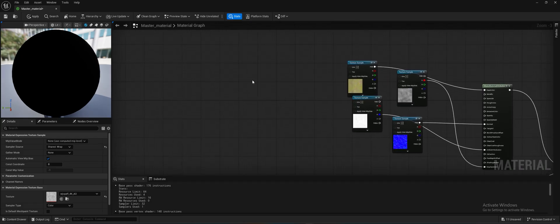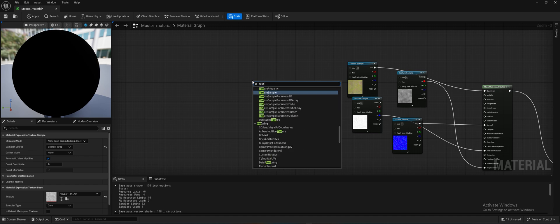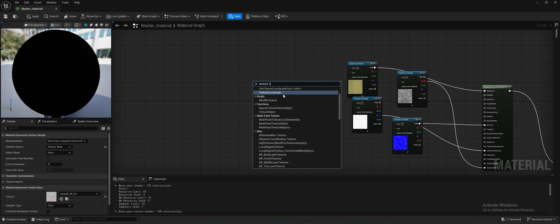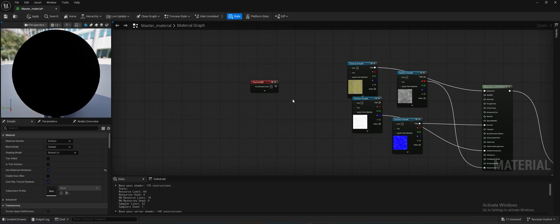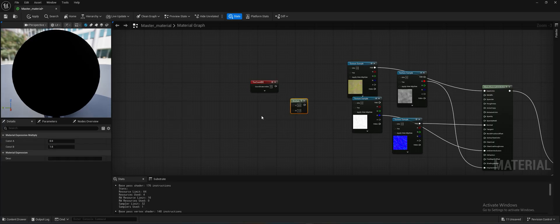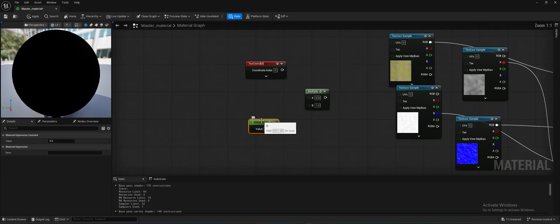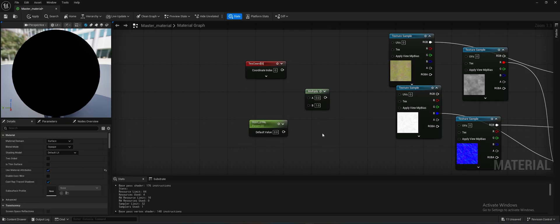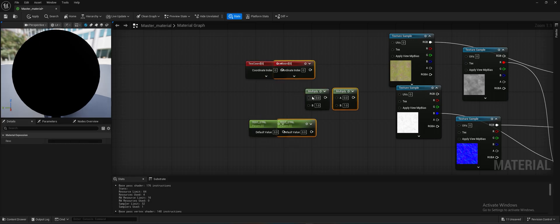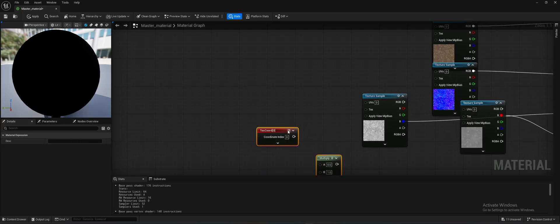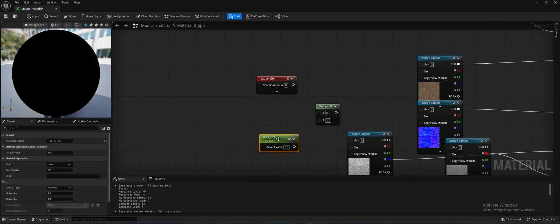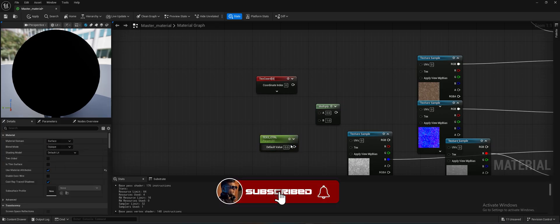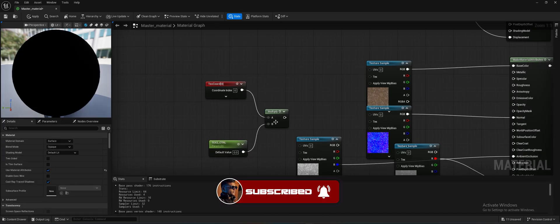Before finishing, add a Texture Coordinate node. Hold M on the keyboard to get a Multiply node, hold 1 and click to get a constant, then right-click and convert it to a parameter — rename it 'Tex1'. Copy and paste it, rename the duplicate 'Tex2'. Connect both texture coordinates to their respective texture samples.